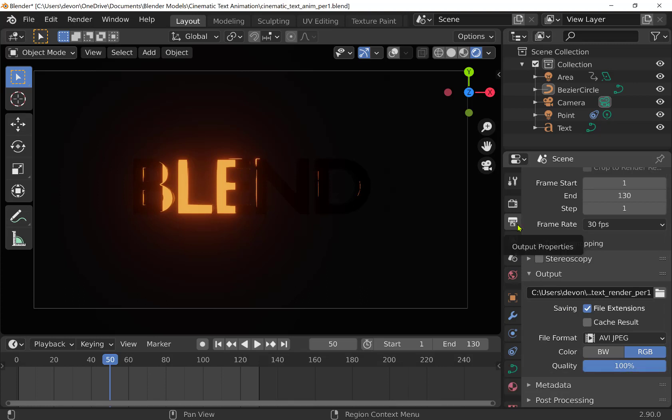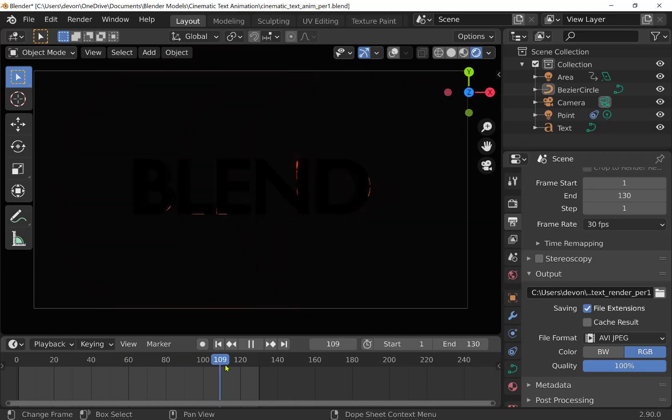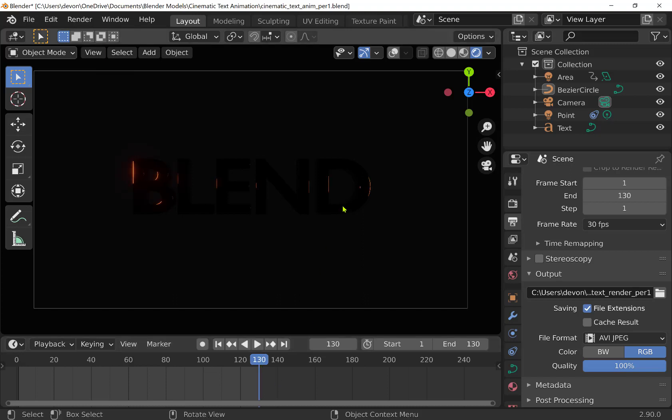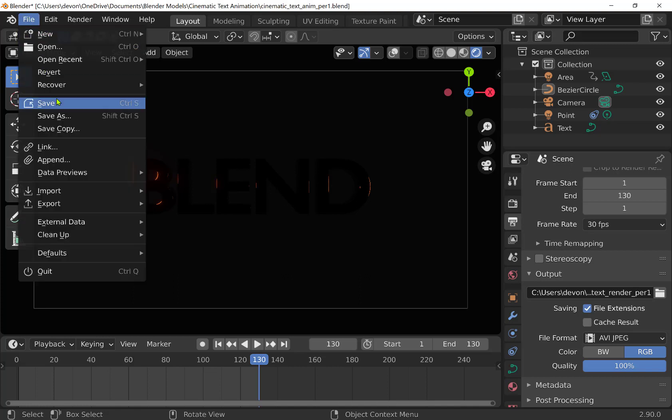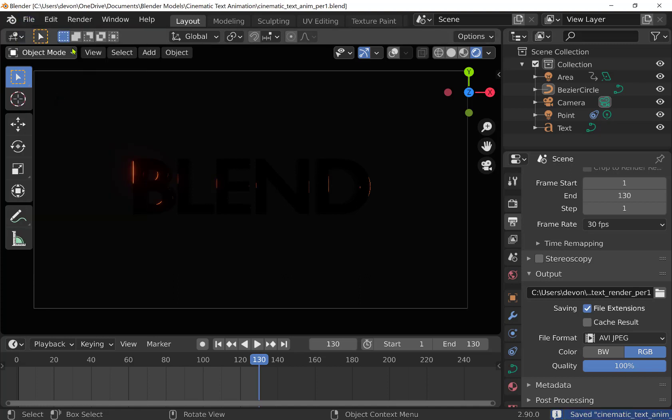It usually defaults to like 90% or something, so you can max that out at 100%. So now we've got our output good, all set. Our settings are good. We've got the EV render engine. We've got no dead frames over here. It goes up to 130 and kind of ends, and so now we're ready to render our animation. It's always good to save at this point.